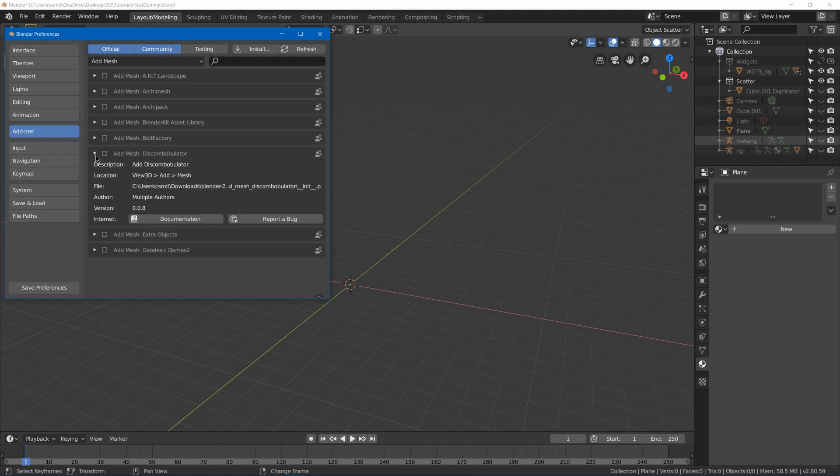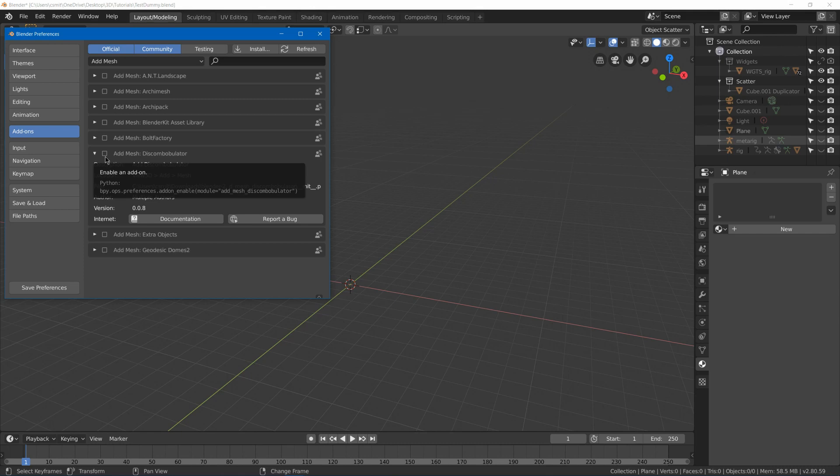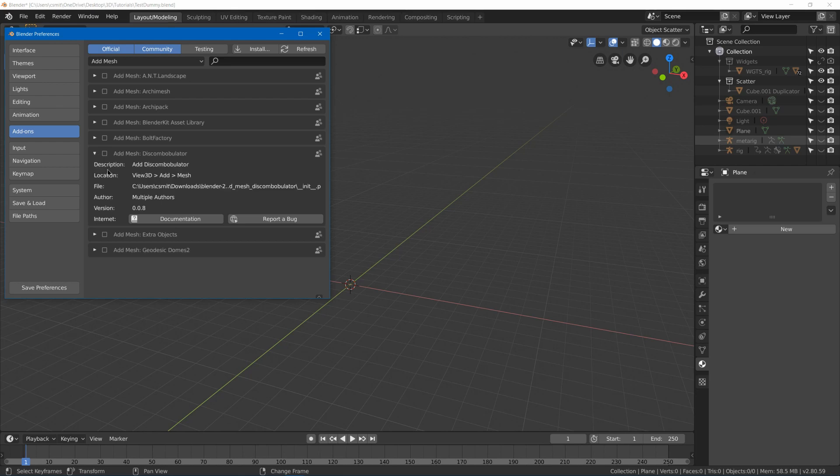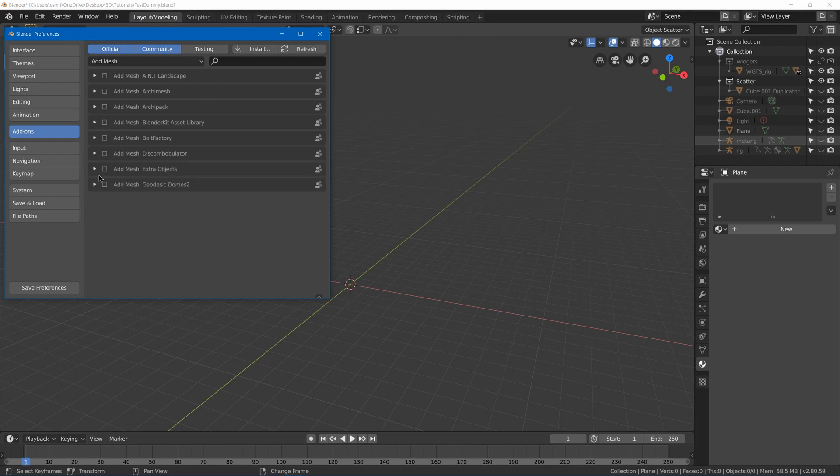We got Bolt Factory which gives you bolts, nuts, and similar things. We got Discombobulator which allows you to create greeblies on your meshes. So say you had like a Star Wars or other kind of sci-fi style where you got all these little engine-y greeblies, you can use this to help place them real quickly.